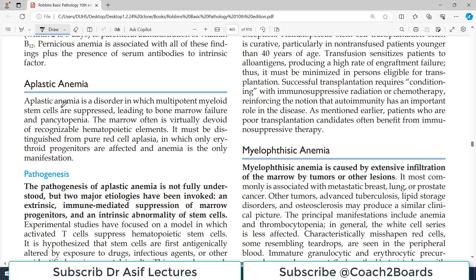Aplastic anemia is basically a disorder in which multipotent myeloid stem cells are suppressed, leading to bone marrow failure. Whenever we use the word 'aplastic,' it means the whole bone marrow has some sort of problem — the bone marrow itself is not working and the hematopoietic stem cells are disturbed.